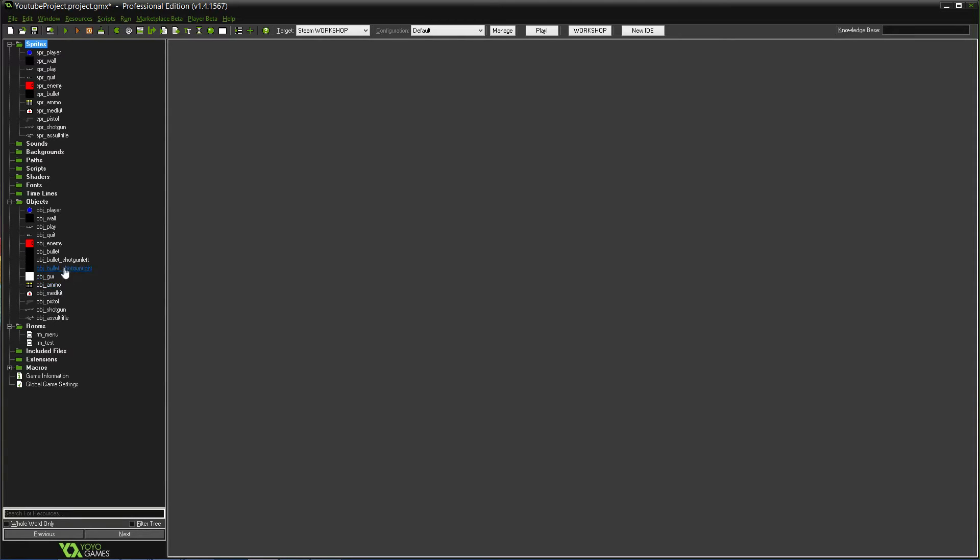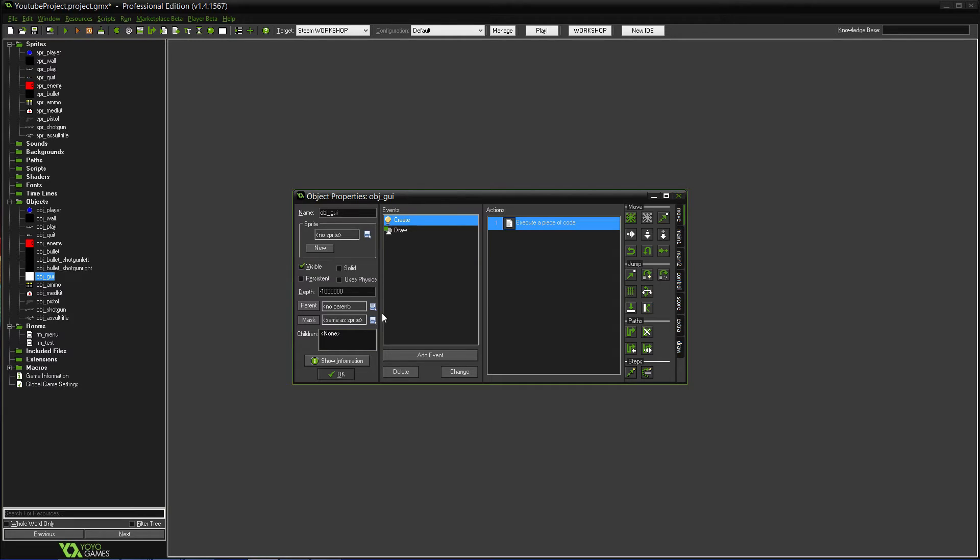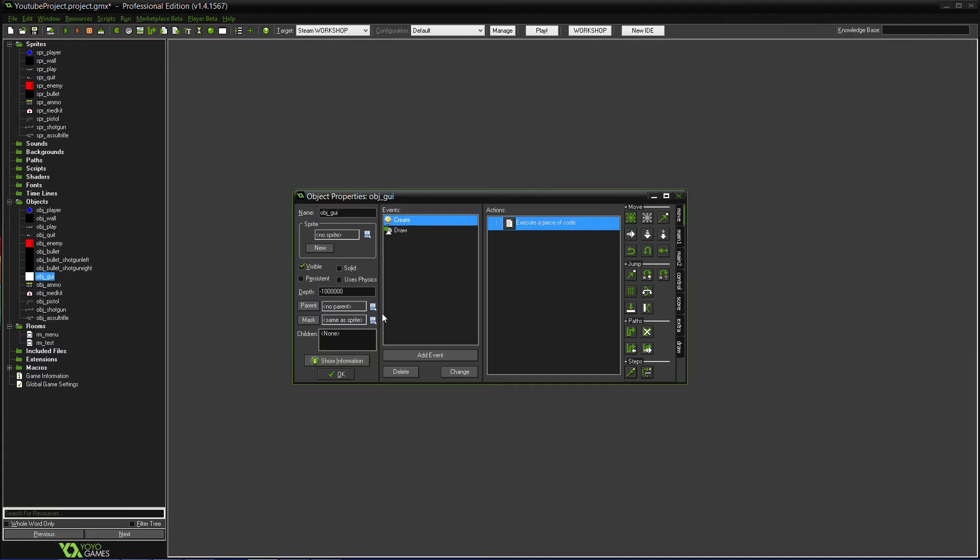Next thing you want to make is the OBJ_GUI. No sprite is needed, but the depth is kind of important here. I have it as negative 1 million, because the way it works is almost like a layered system. The lower the number, the closer it is to you. And the higher the number, the further away it is.